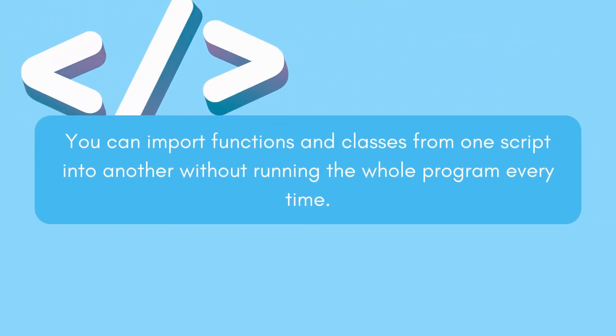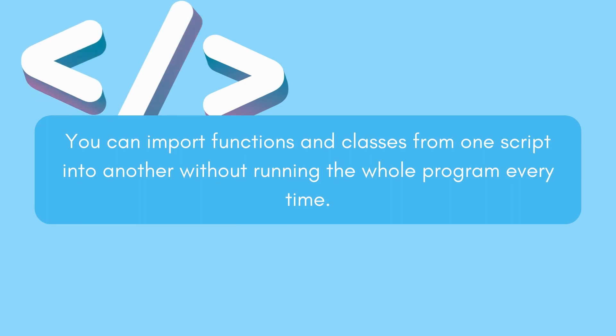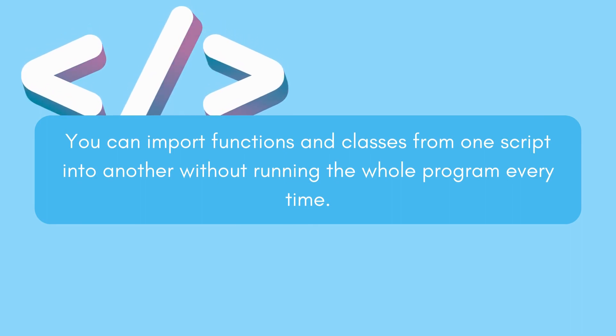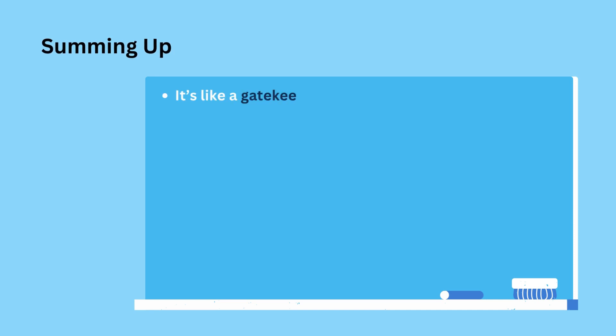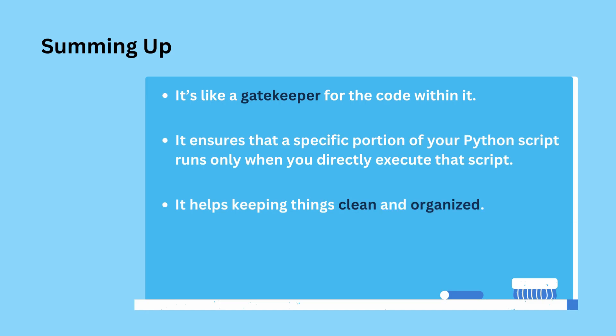You can import functions and classes from one script into another without running the whole program every time. In a nutshell, if __name__ == '__main__' is like a gatekeeper that ensures that a specific portion of your Python script runs only when you directly execute that script. It keeps things clean, organized, and helps you create versatile Python modules for your projects.